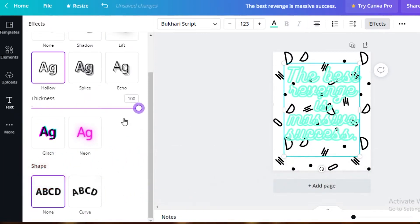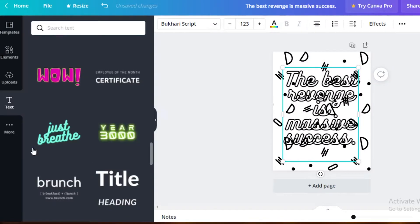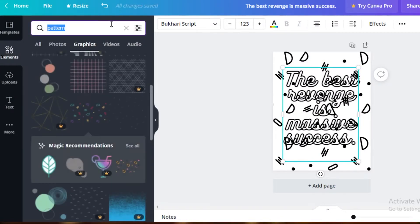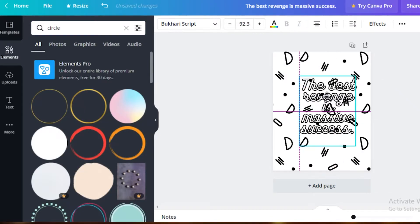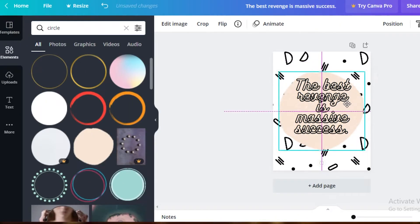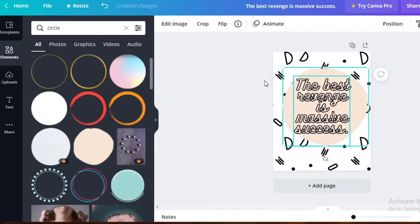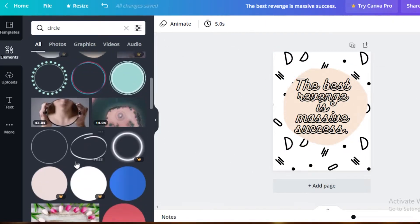You can select the thickness of the line you want, then change the color of your lines to black. Now I'm going to go back into Elements, search for a circle, resize my text and place it at the center, then place a white circle behind the text. And that's how you add more pages — you can change everything according to your personal liking.